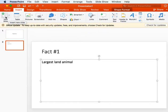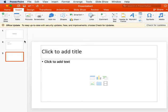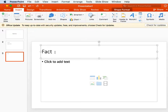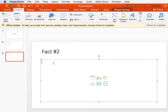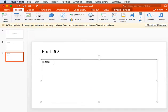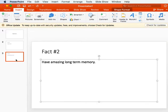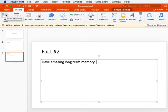Okay, next thing we're going to do is put another slide in and write 'Fact number two', and here you'll type your other fact that you found. My second fact about elephants is that they have amazing long-term memory.